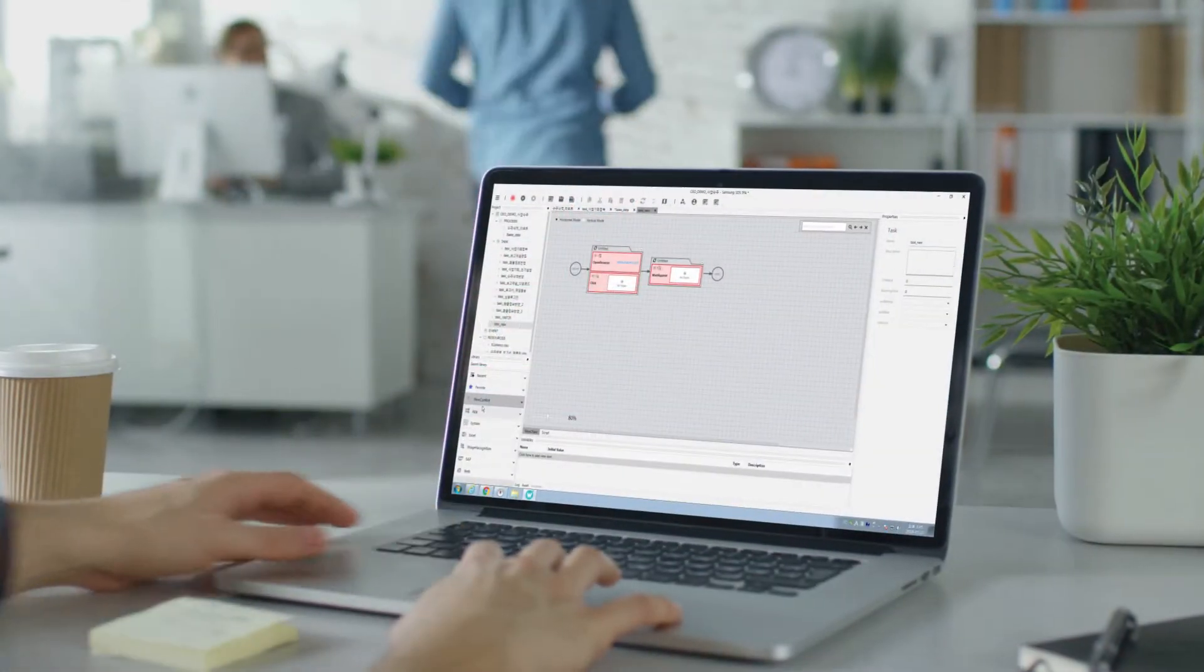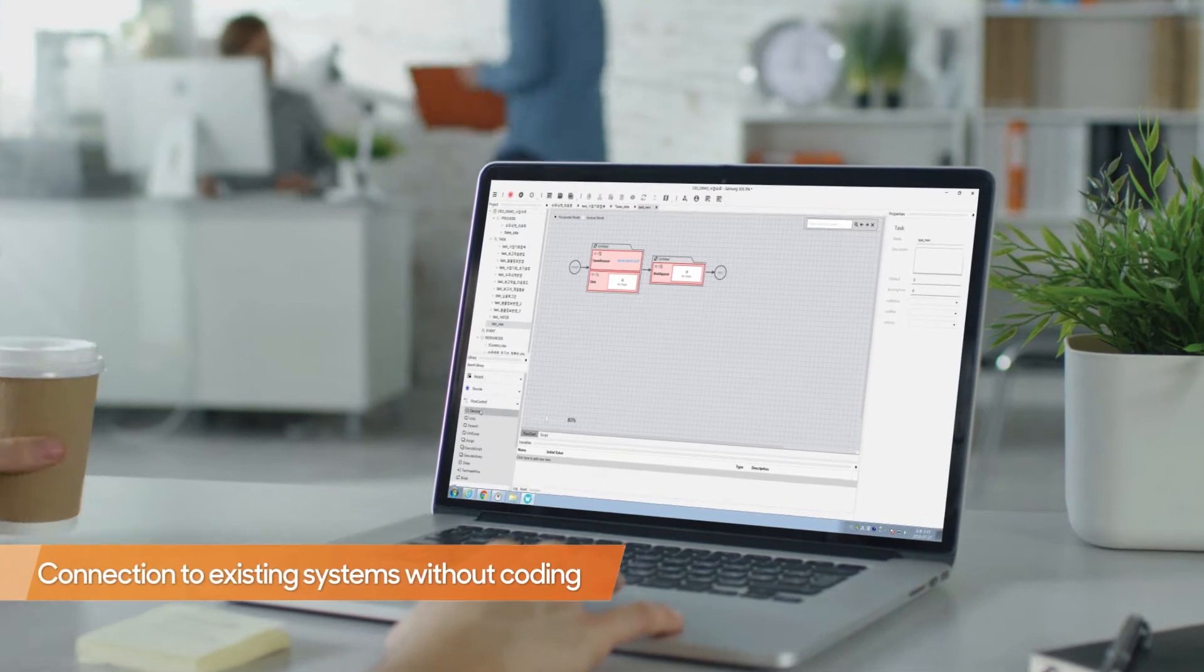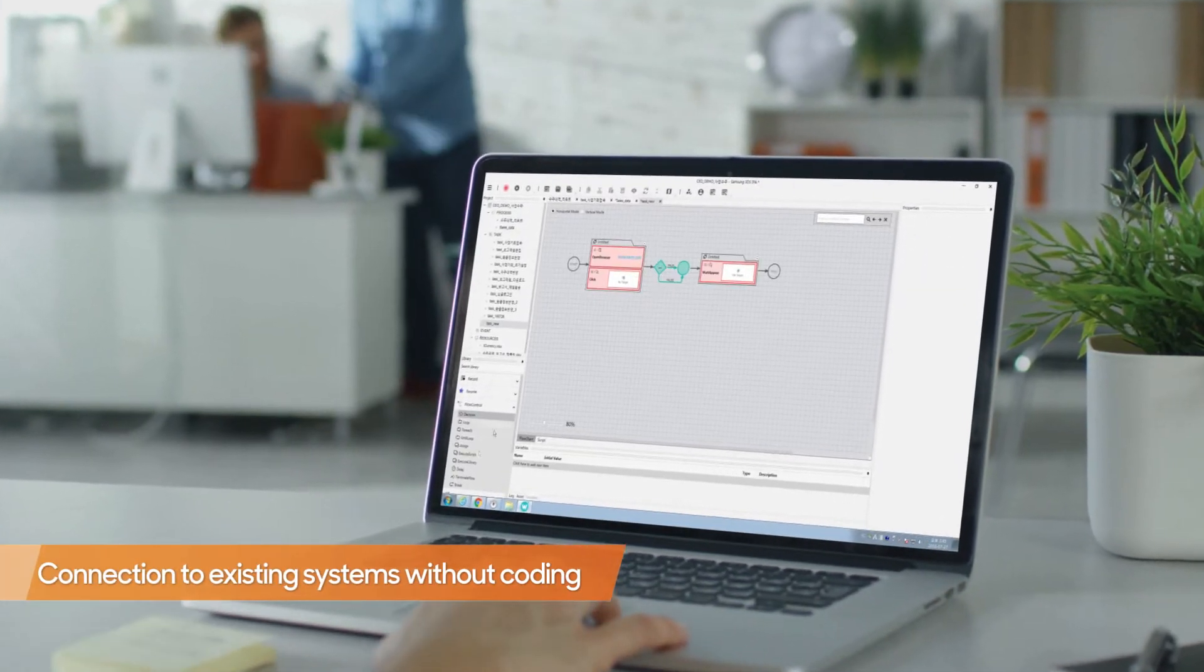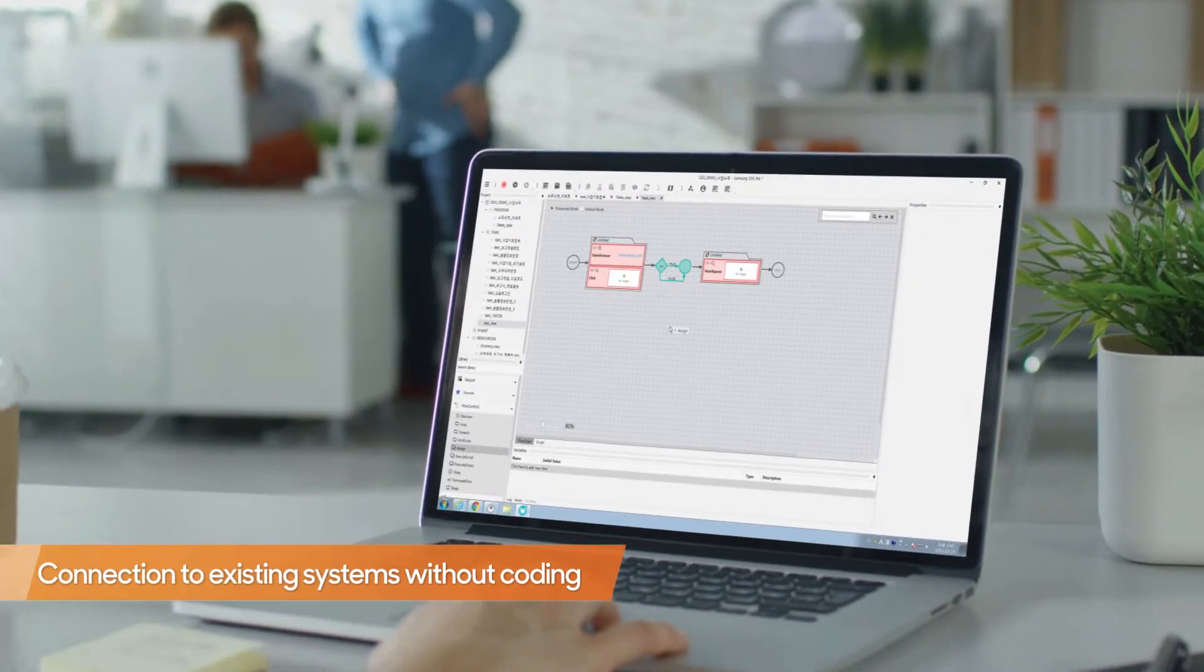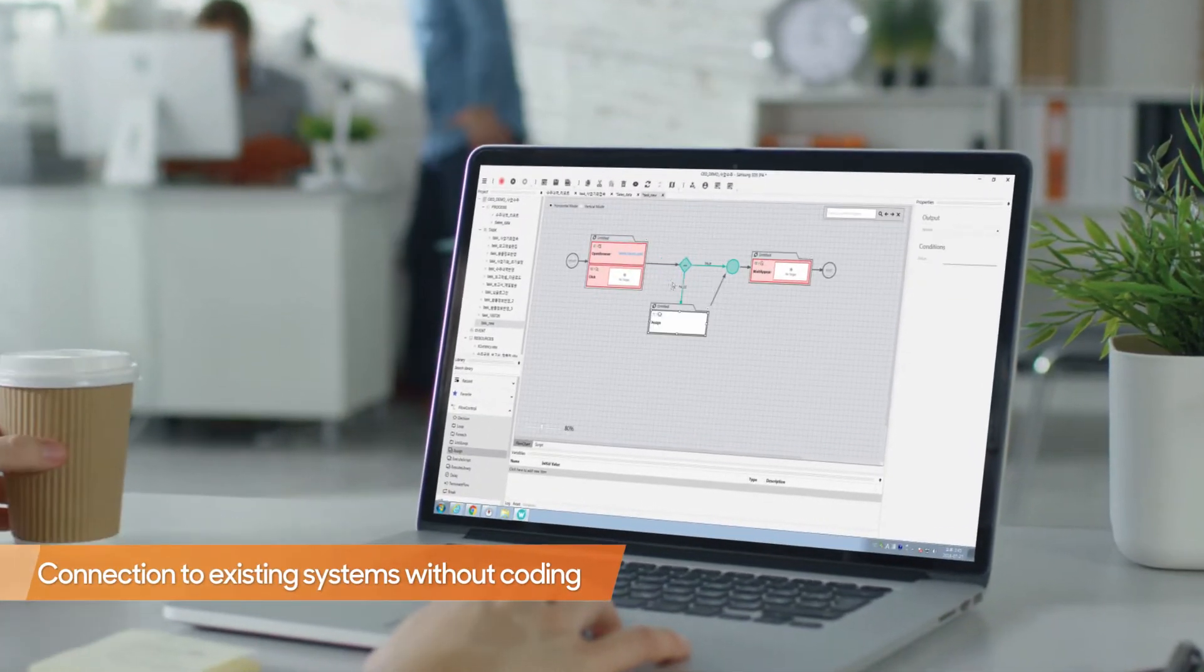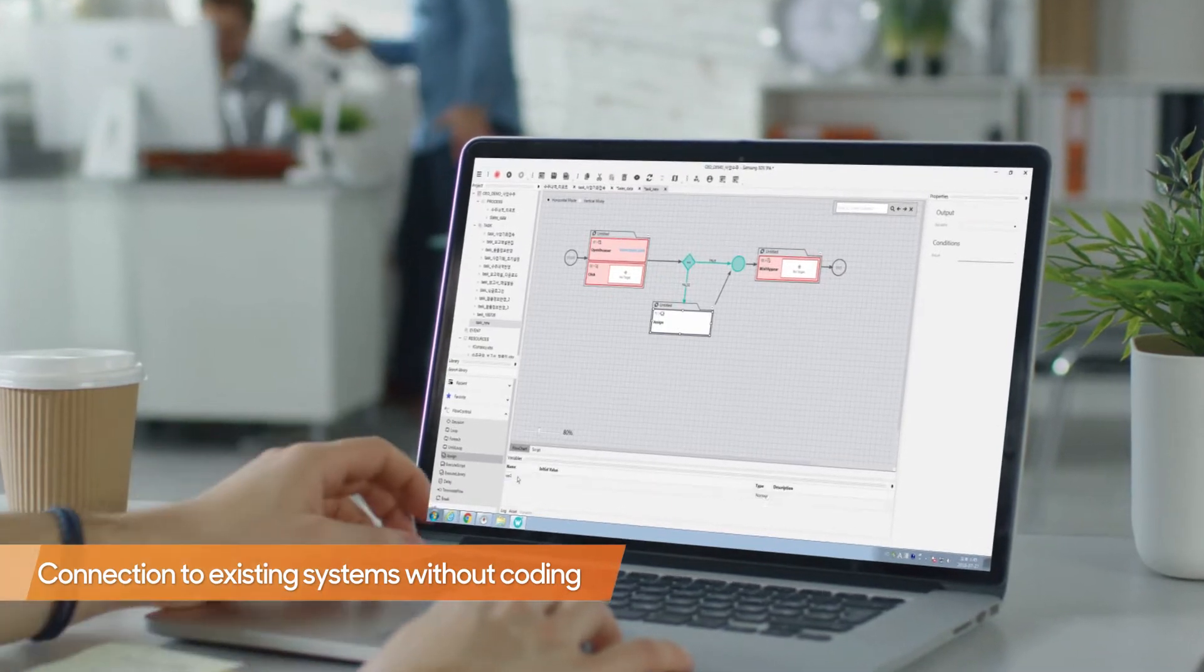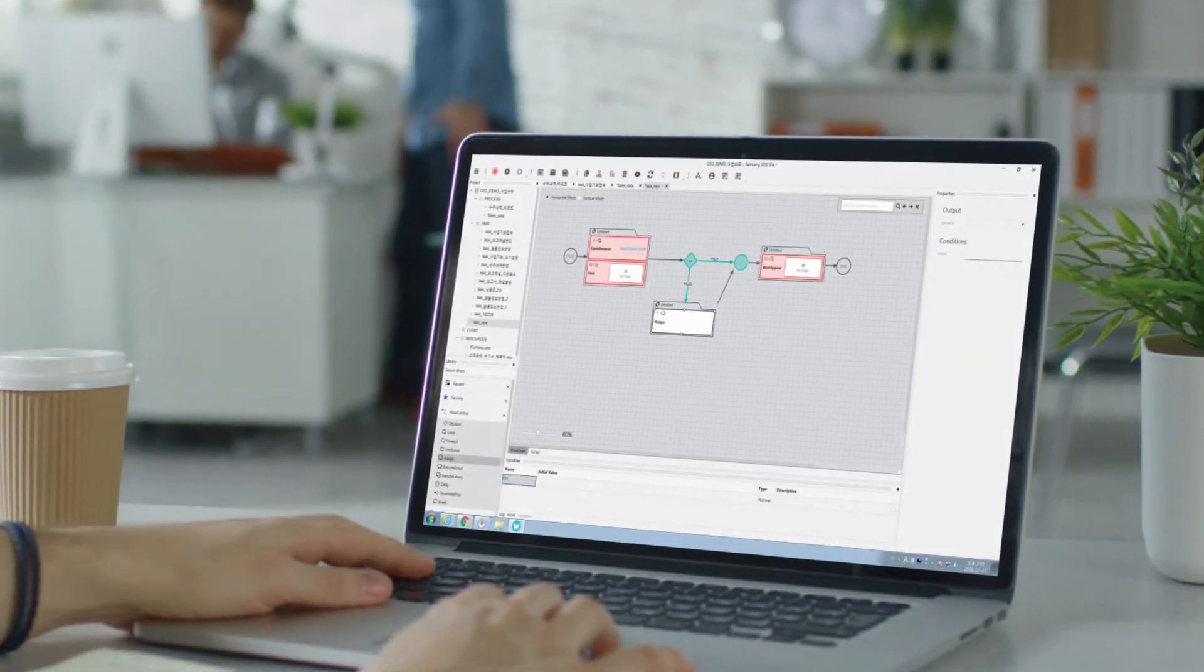BrityWorks integrates with existing systems quickly and easily, enabling non-developers to design work processes, thereby reducing delivery time and costs.